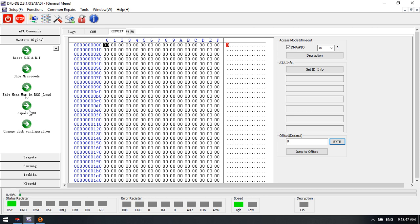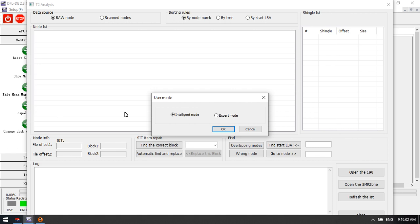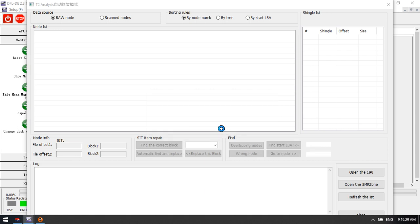Now let's check how to use this auto repair solution for Module 190. The drive is ready. We can see Repair Module 190 has two modes: Intelligent Mode and Expert Mode. Expert Mode is used manually to repair Module 190, while Intelligent Mode is used to repair Module 190 automatically by the program. We select Intelligent Mode and click OK.